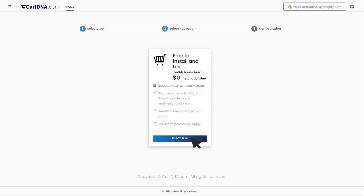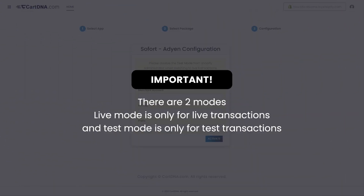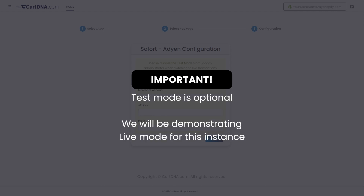Click on the Select plan button. Important: there are two modes. Live mode is only for live transactions and test mode is only for test transactions. Test mode is optional. We will be demonstrating live mode for this instance.